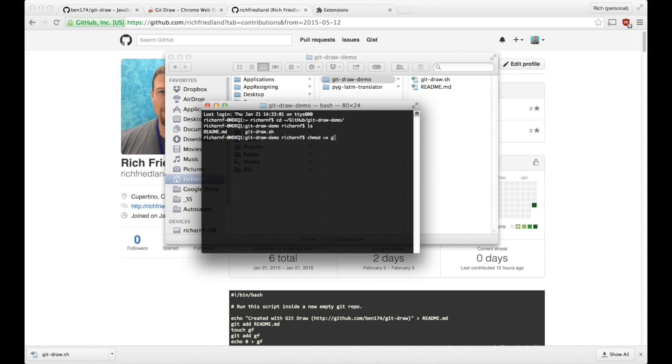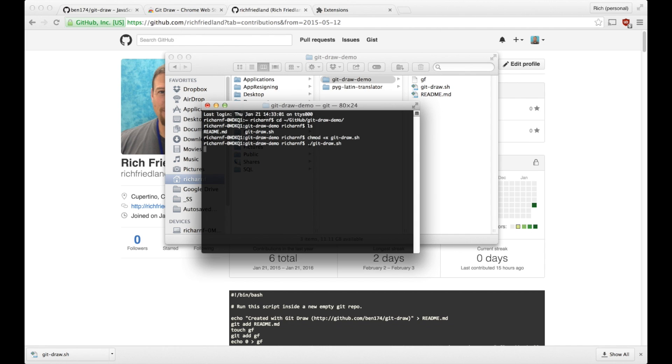Then I will execute the file by typing dot slash and then the file name. Then I will do a git push to push the changes from my local computer to my GitHub page.